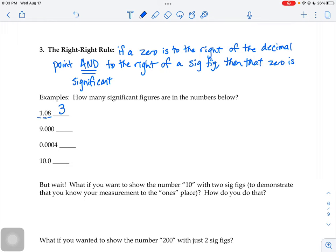For the next example, 9.000, we know the nine counts. For the first zero: is it to the right of the decimal point? Yes. Is it to the right of a significant figure? Yes, it's to the right of the nine, so it counts. The second zero: is it to the right of the decimal point? Yes — anywhere to the right, not just immediately to the right. Is it to the right of some significant figures? Yes, it's to the right of the nine and the first zero, so that second zero counts. And the last zero is to the right of the decimal and to the right of all those other significant figures, so it counts as well. This number has four significant figures.